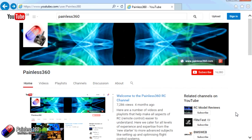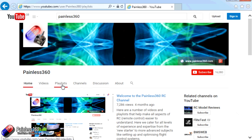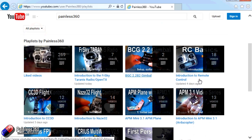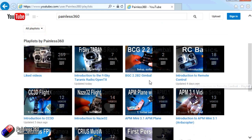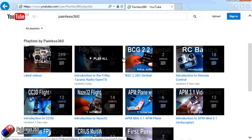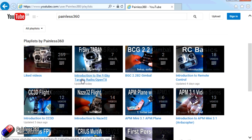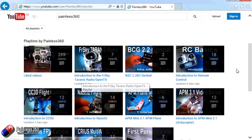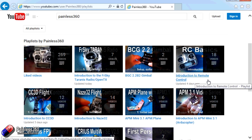Thank you for taking the time to watch that video. There are lots of other videos on the channel carefully ordered into playlists, so there may be other videos on this same subject you can go and watch. I'd recommend going into the playlist area of the Painless360 YouTube channel and looking around. Thanks for watching — please like, subscribe, and happy flying.